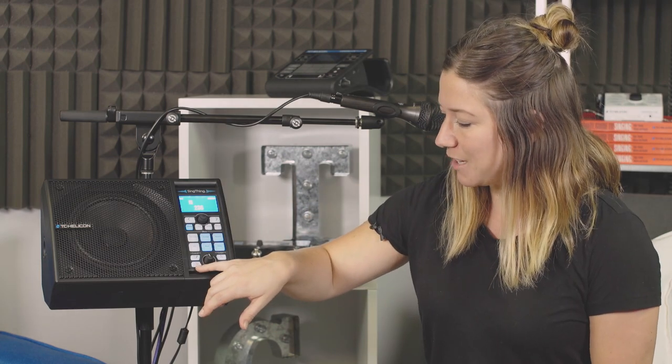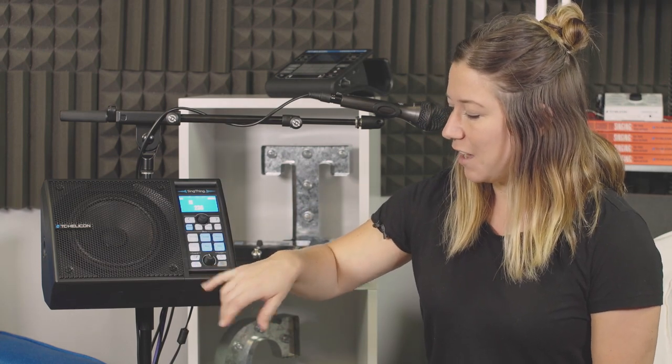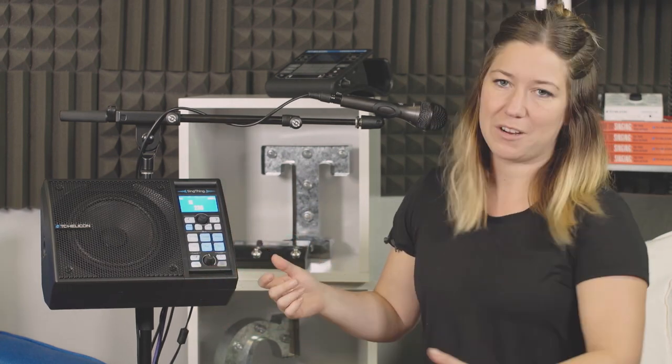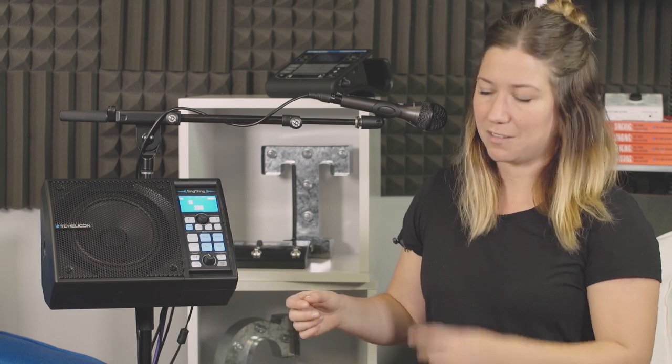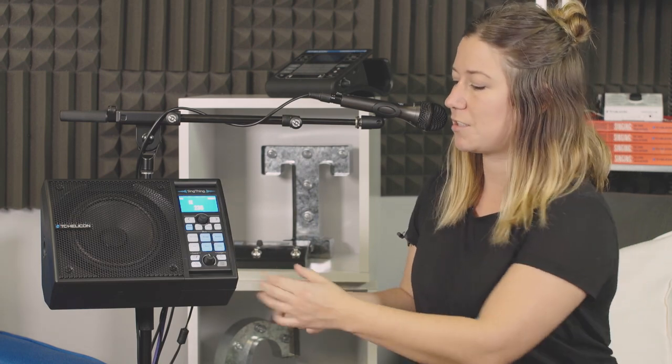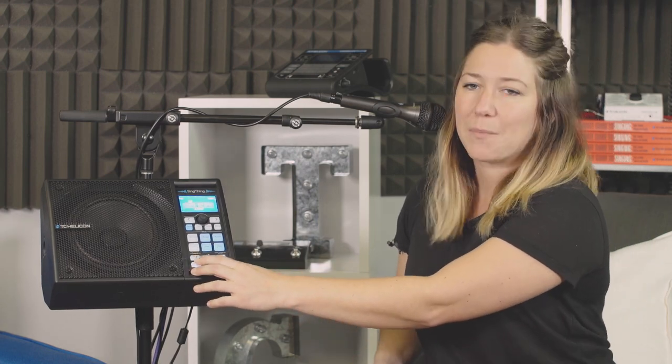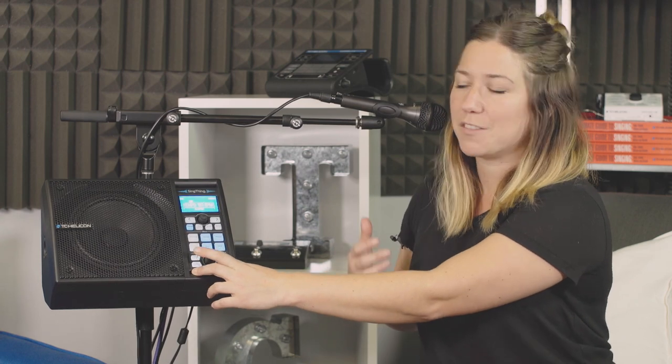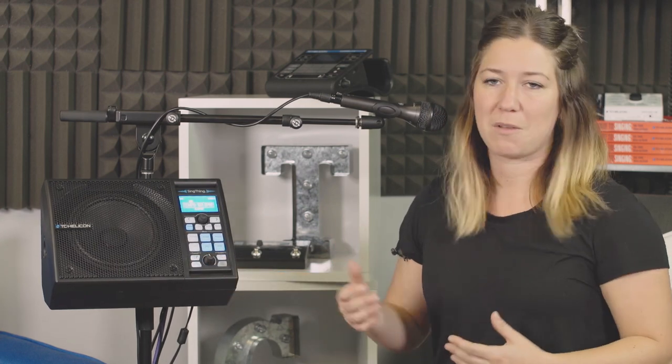Tap tempo down here. For every song that you're doing, if you're going to be using a delay, I recommend getting the song to start and then just start tapping along to the beat of the song. That's going to make all of your delays work really nicely with the song that you're performing.